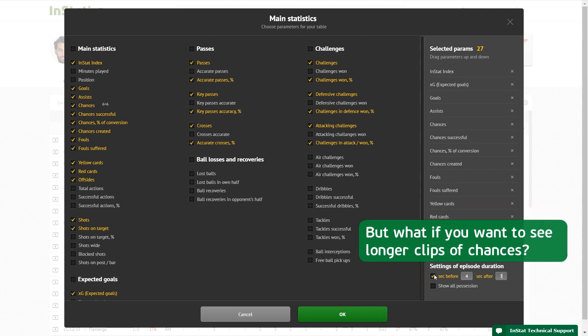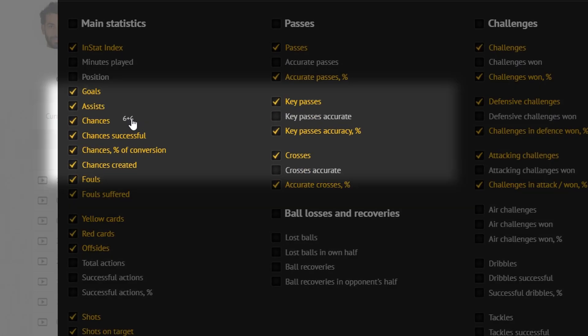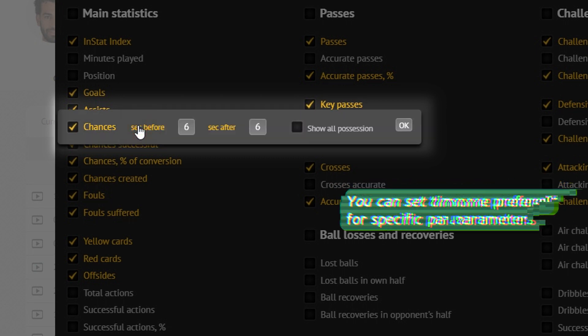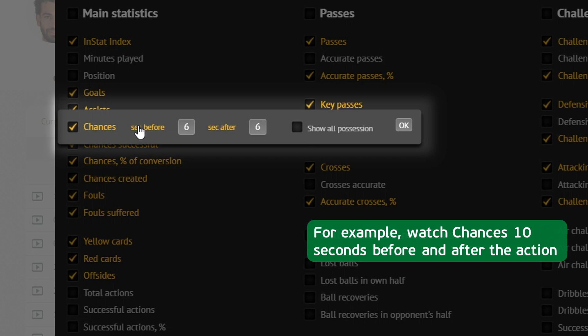But what if you want to see longer clips of chances? You can set time preferences for specific parameters. For example, watch chances 10 seconds before and after the action.